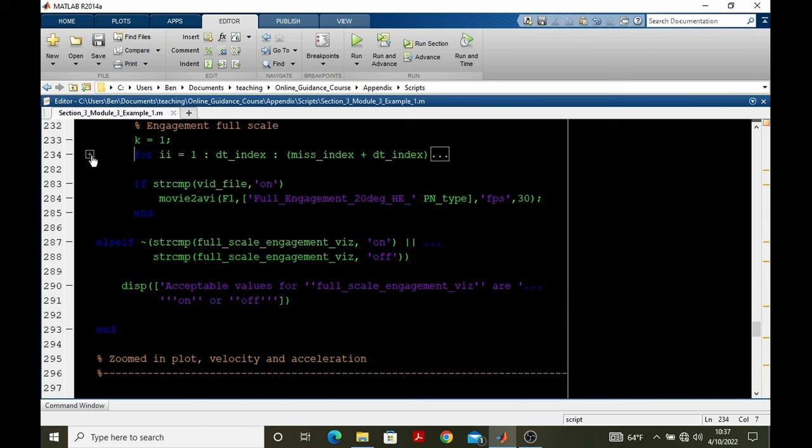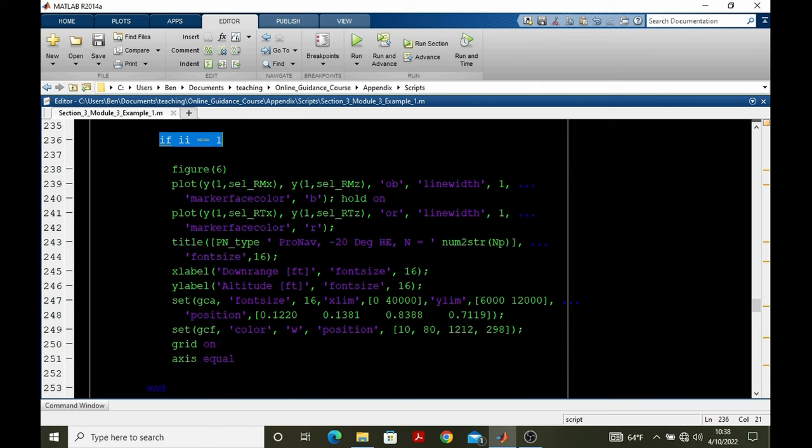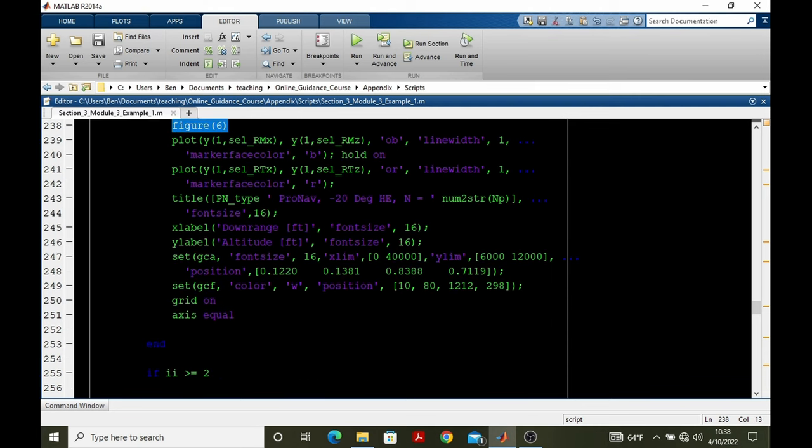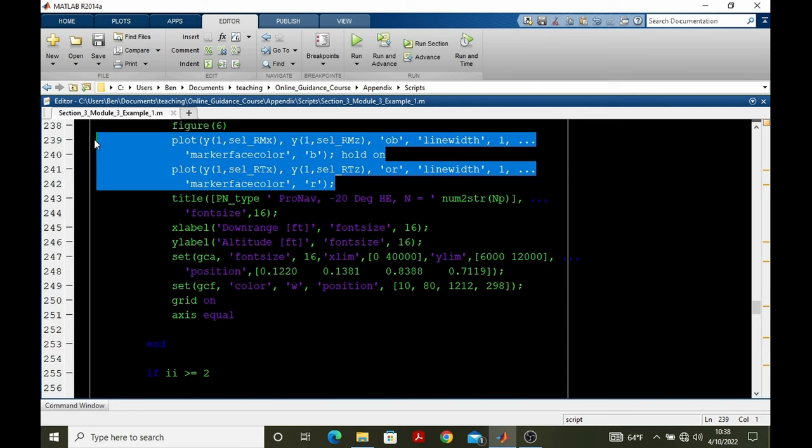So we add on one more animation frame to ensure we capture the intercept. Now let's jump into the for loop itself. So at the initial time, we create the figure window, and then we plot the initial points of the pursuer and target. Notice the one index.